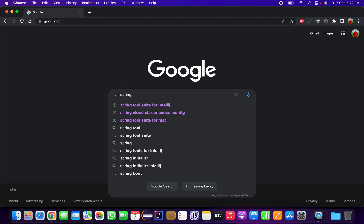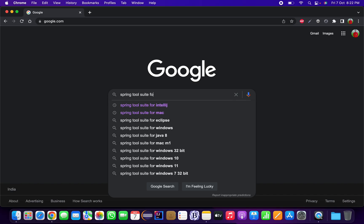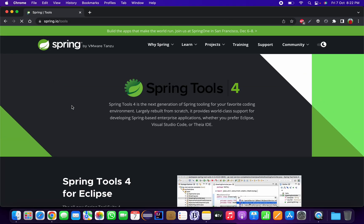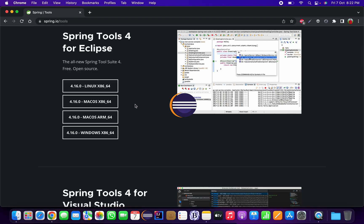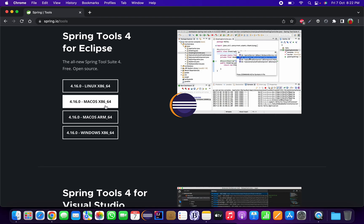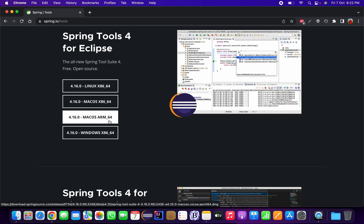Type 'Spring Tool Suite for Mac' in the browser. The first search result will be spring.io — go to this website, click on it, and it will display four download options for your system. It will show two options: Mac OS X86_64 and Mac OS ARM_64.